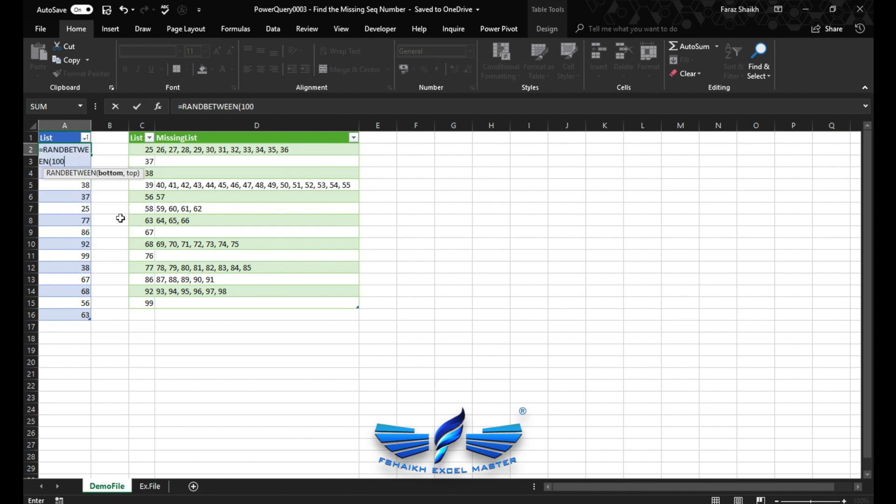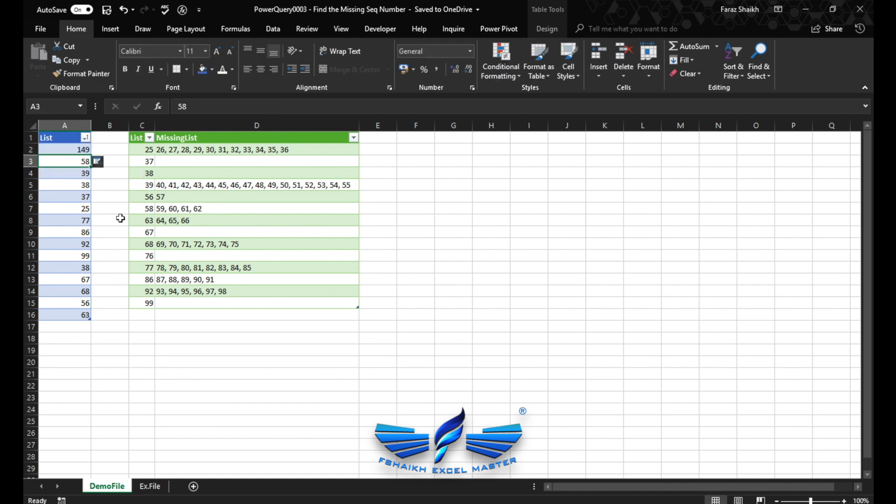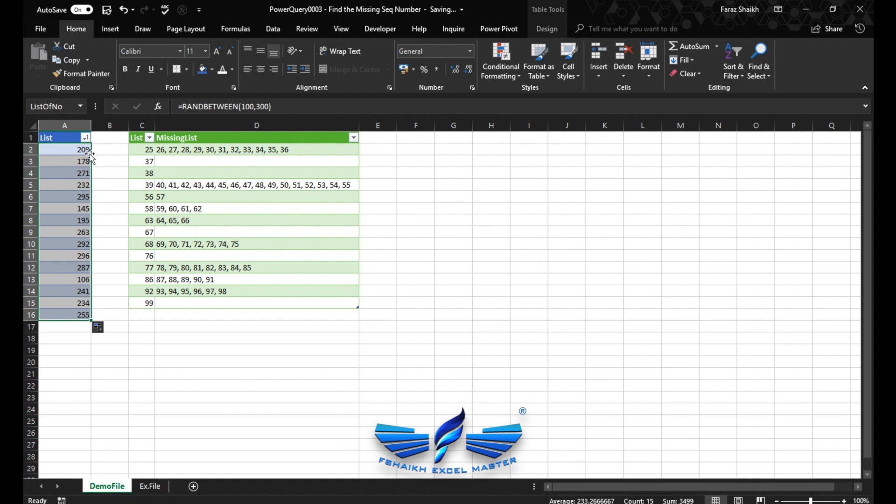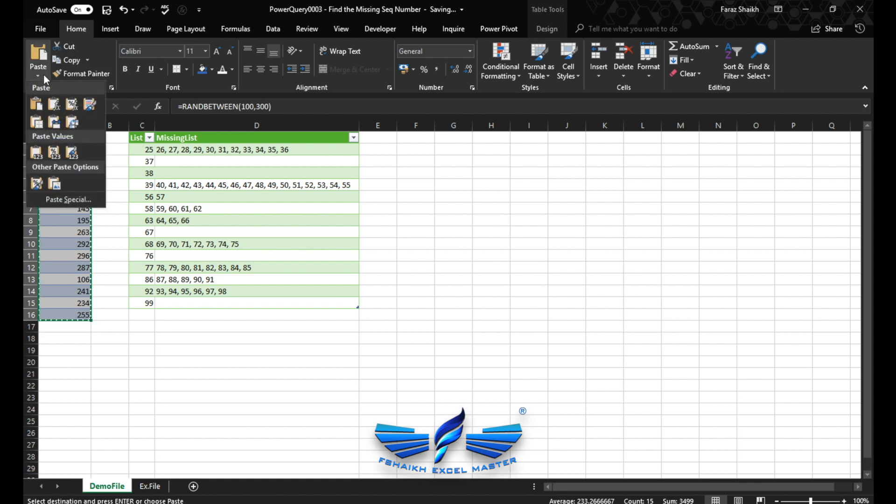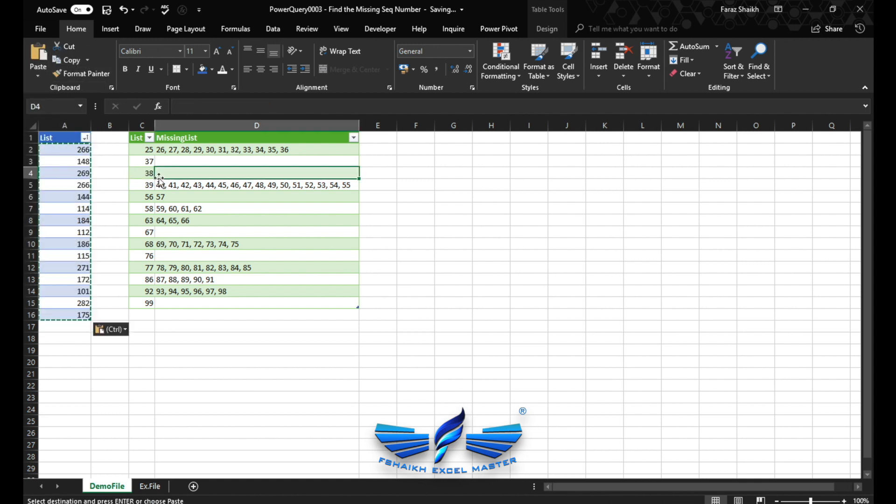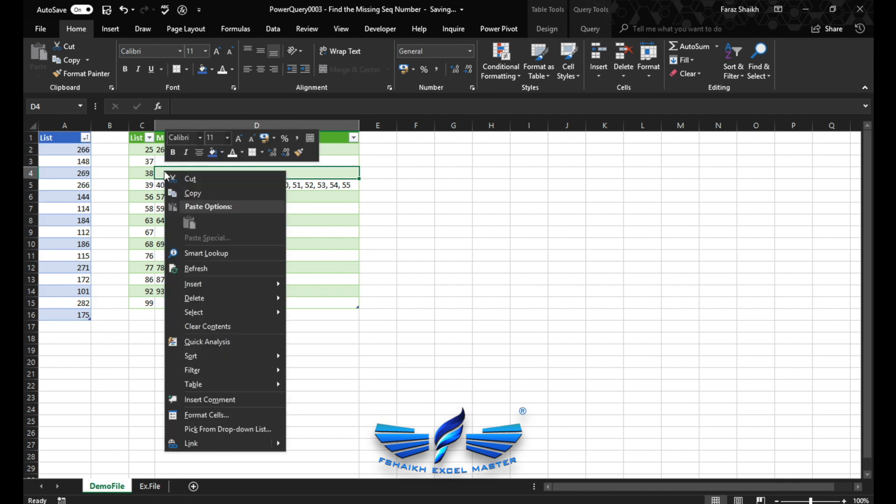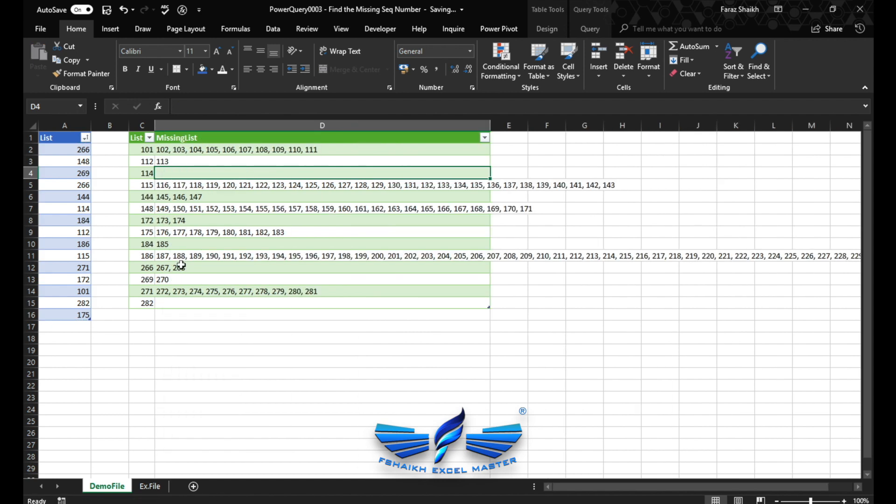Let us try it again. RANDBETWEEN, this time we'll take a high limit, up to 300. Fill down, copy again, paste those values. And right click, refresh.